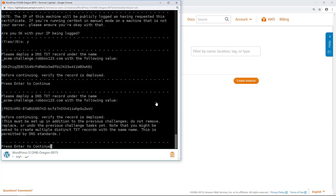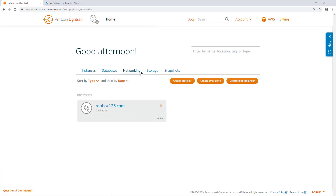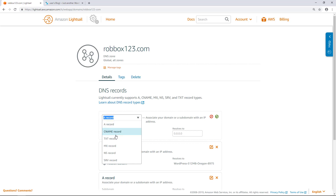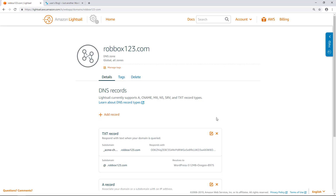I will keep the LightSail browser-based SSH terminal window open for now and come back to it later to complete the Let's Encrypt certificate request. Go back to the LightSail console and browse to the Networking tab on the LightSail homepage. Choose the DNS zone for the domain, add the text records provided by CertBot, and make sure to save them to make the changes effective.